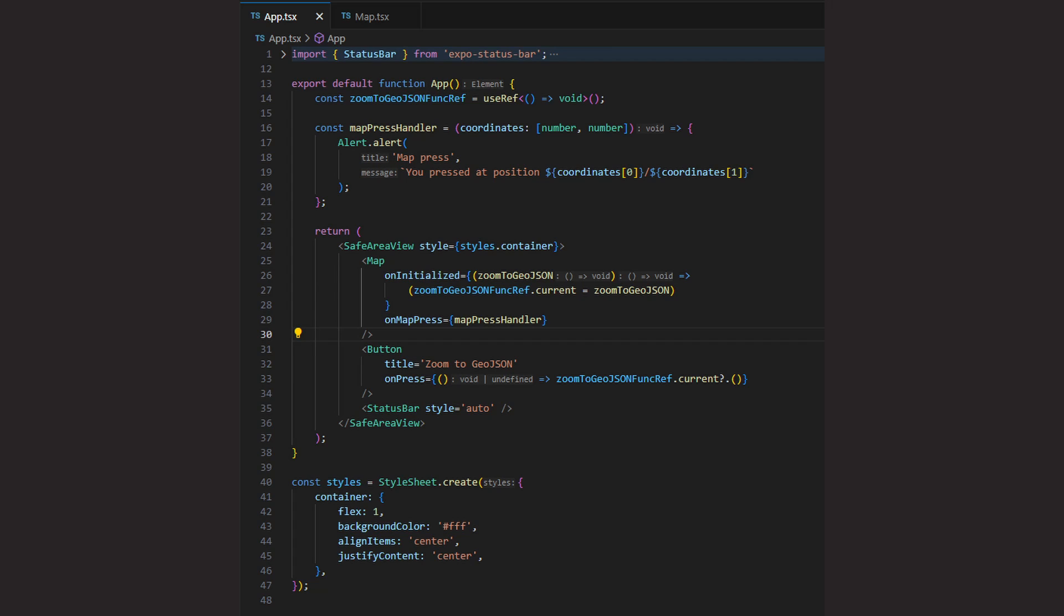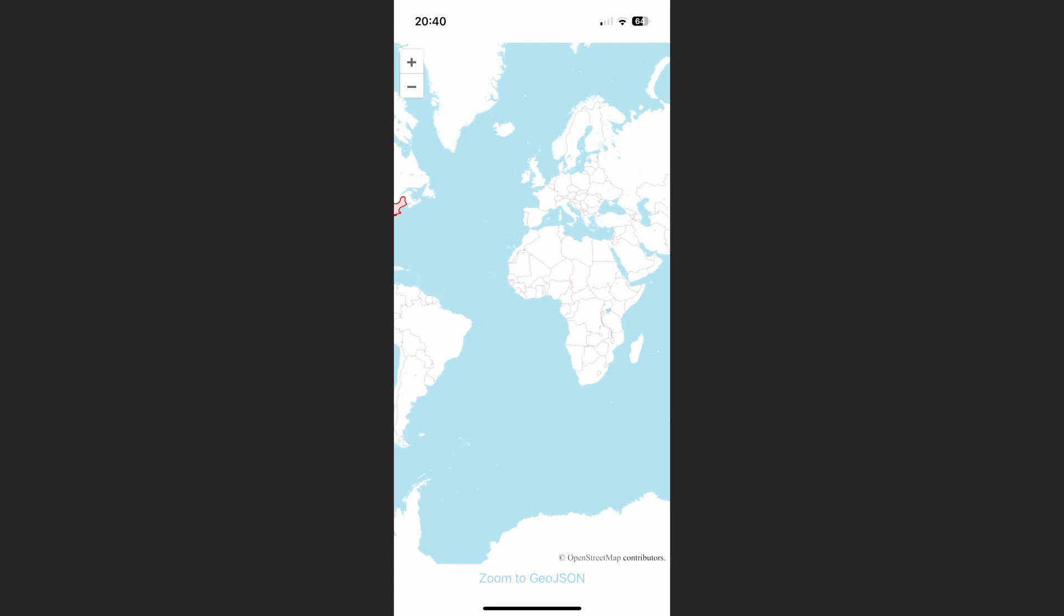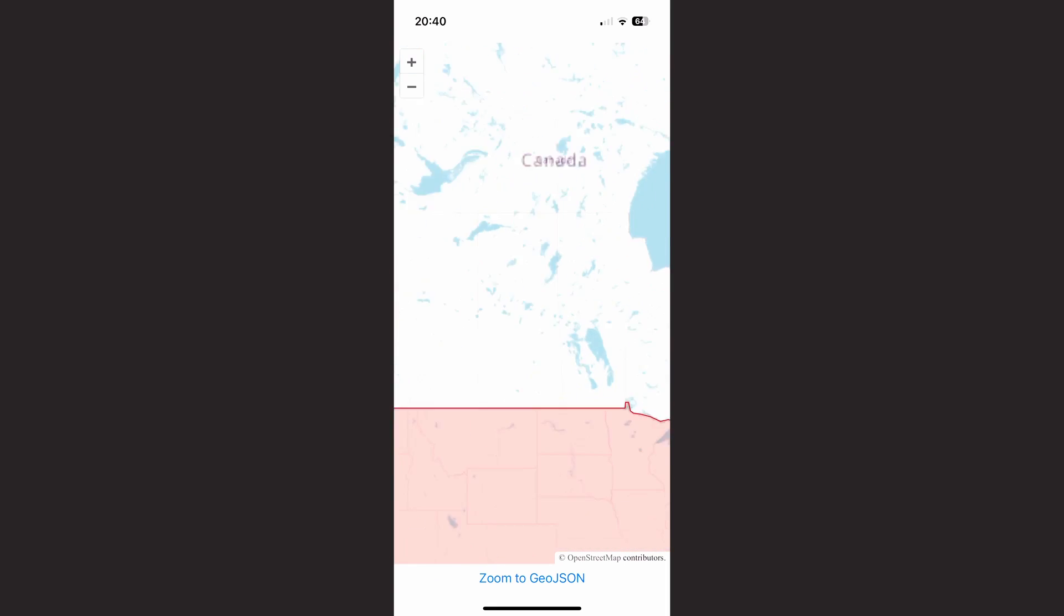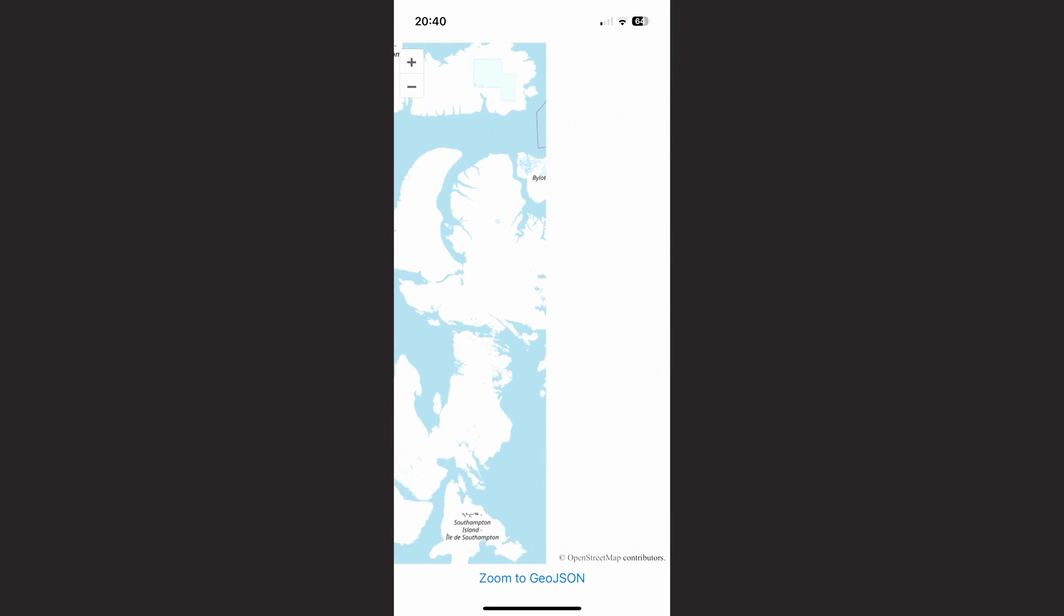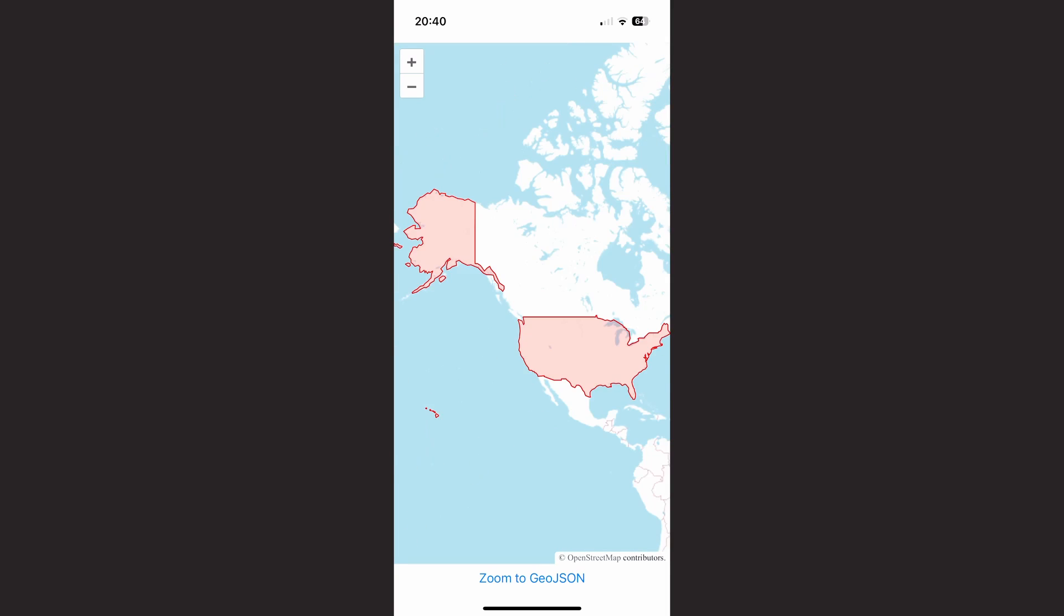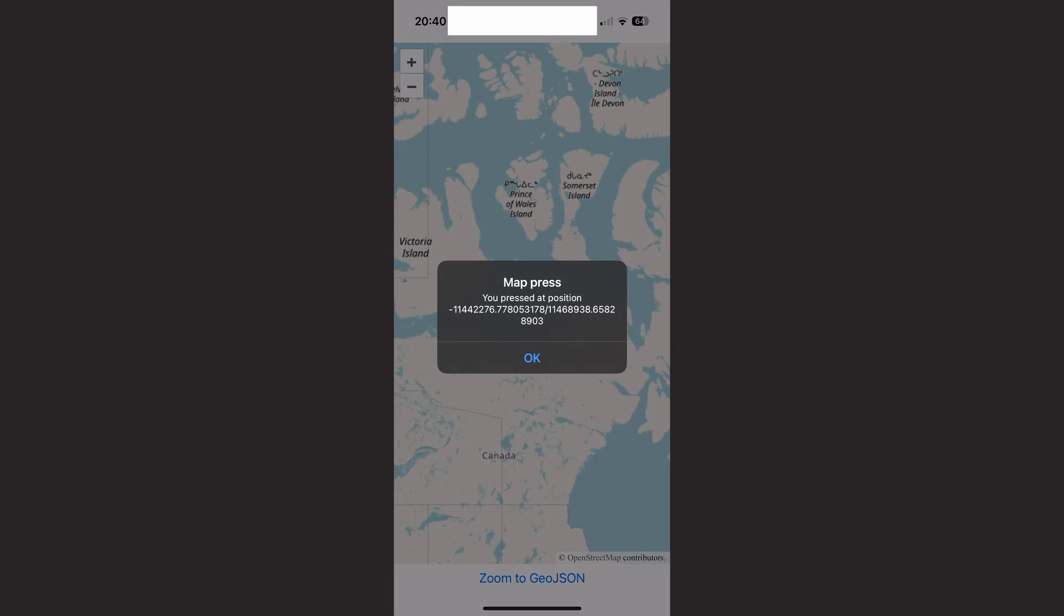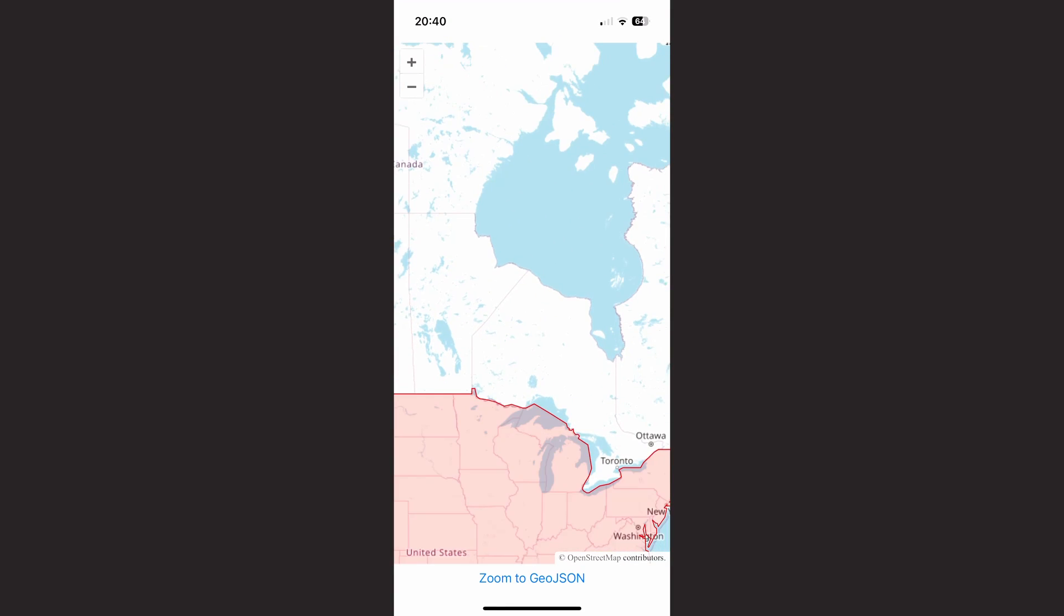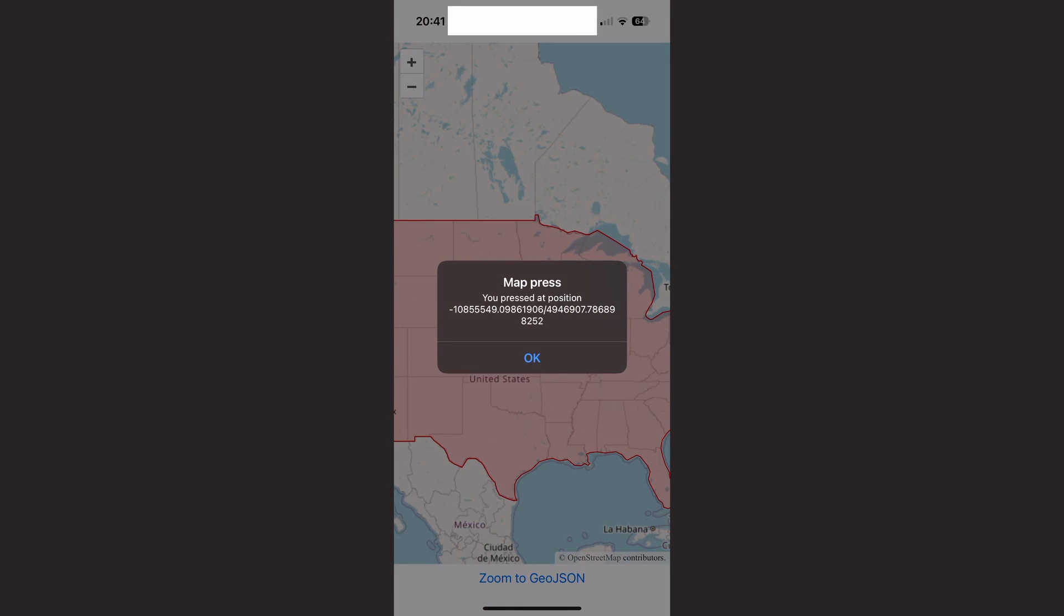Let's launch the app again to see how it looks now. We have the button at the bottom of the screen and when we press it, the map zooms to the extent of the GeoJSON data source. And when we tap anywhere on the map, we see an alert box showing us the position of the tap. And that's the magic.